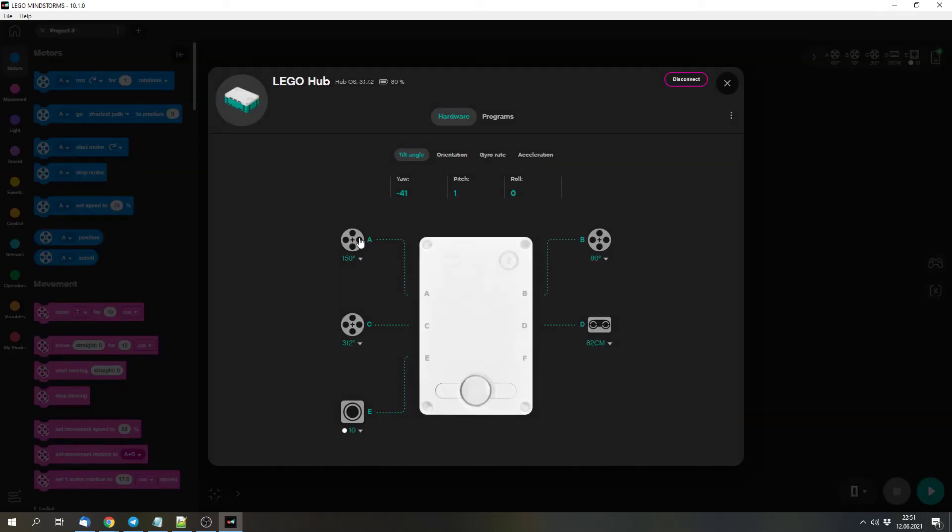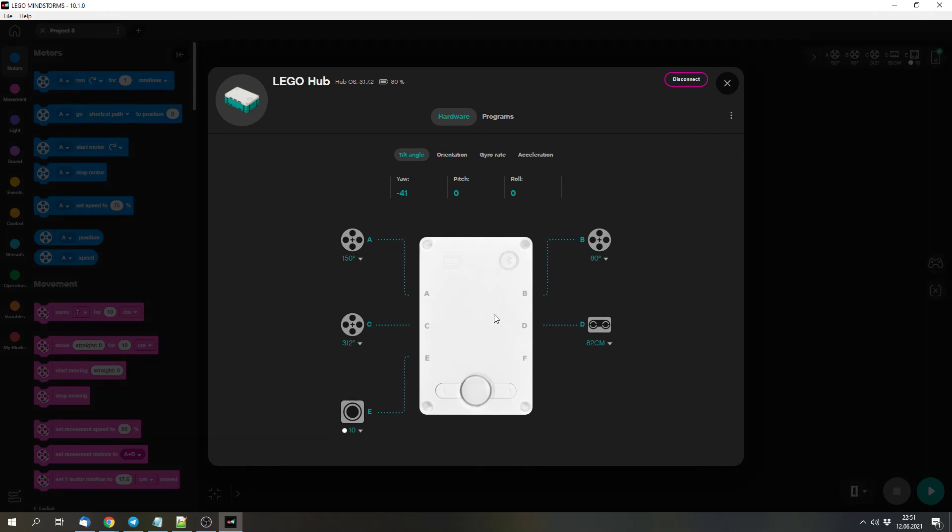But you might use all four motors for this set, or two other motors with another set. And then it might not know the right combination of motors that you want to use to drive.